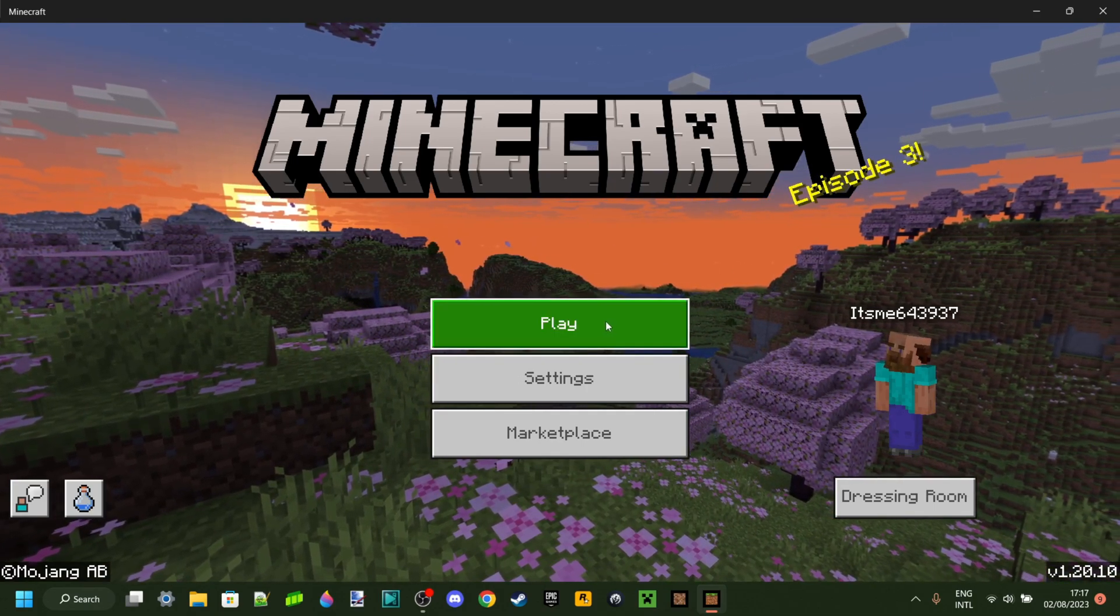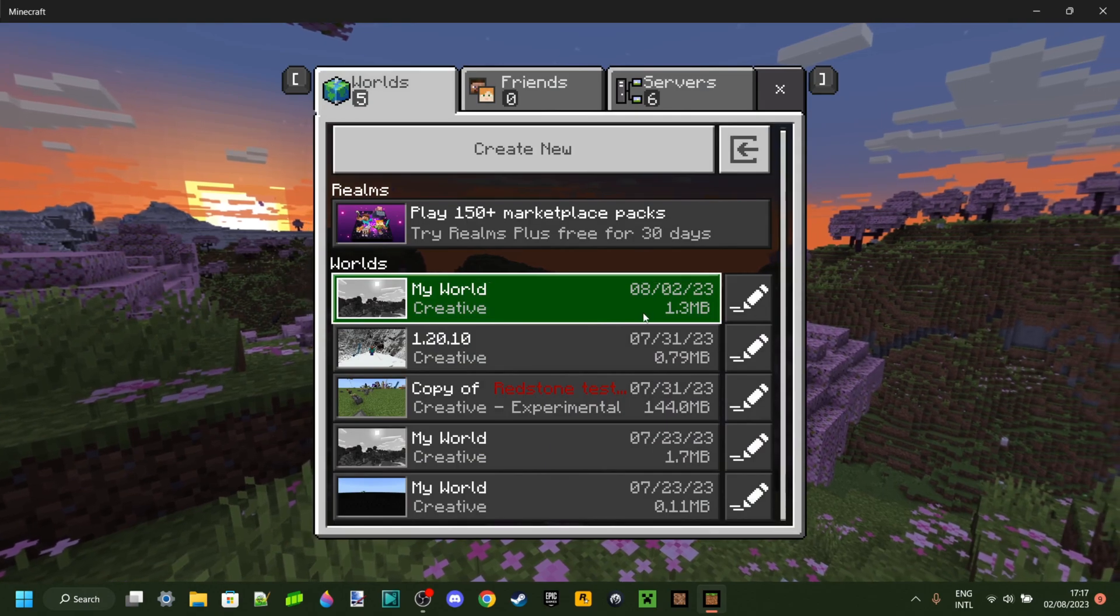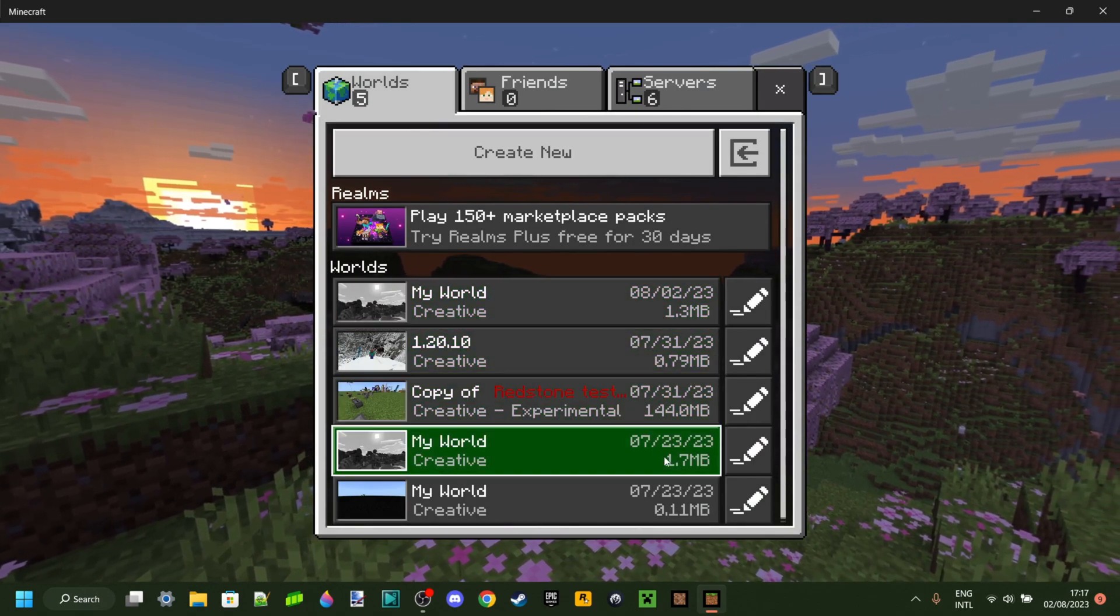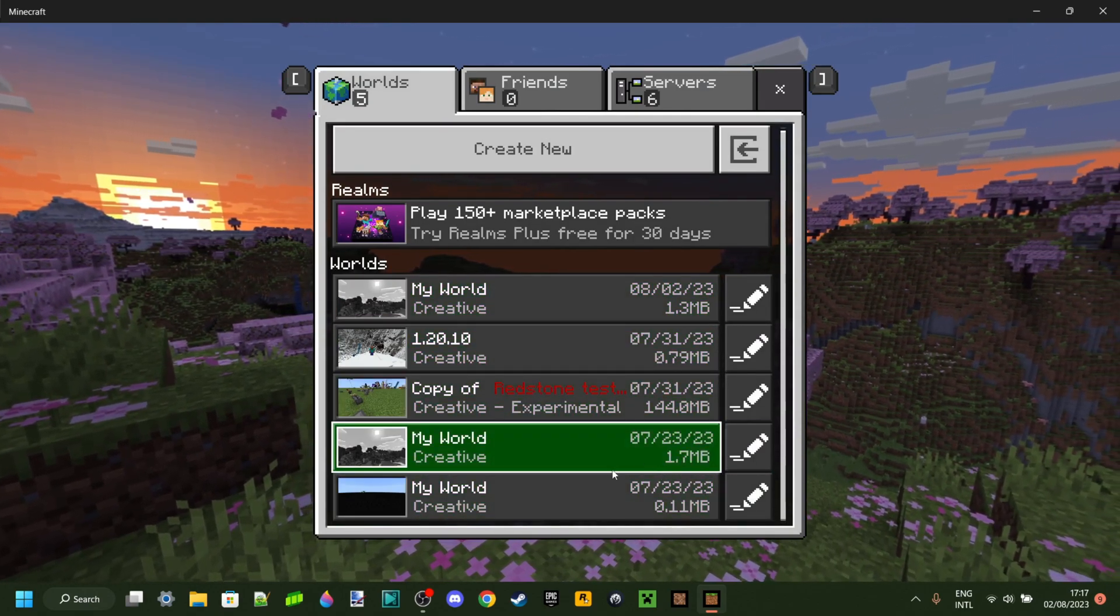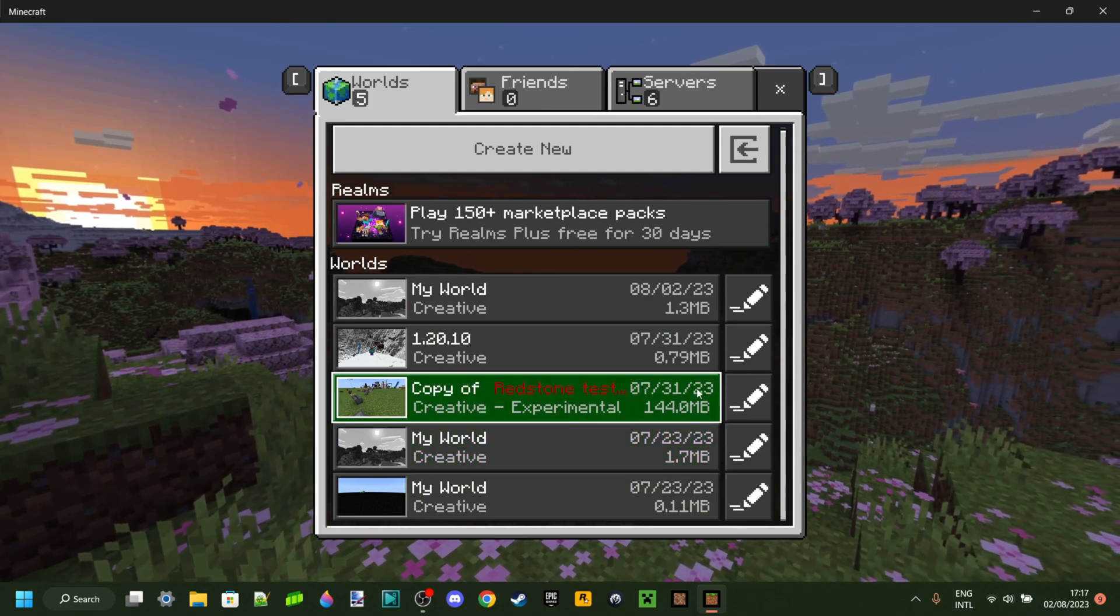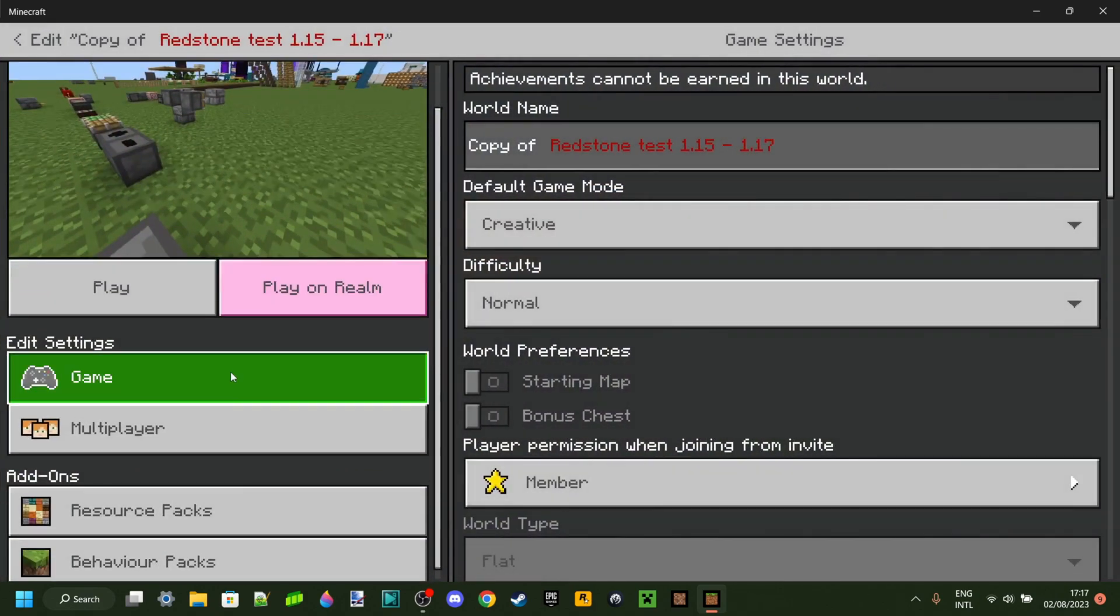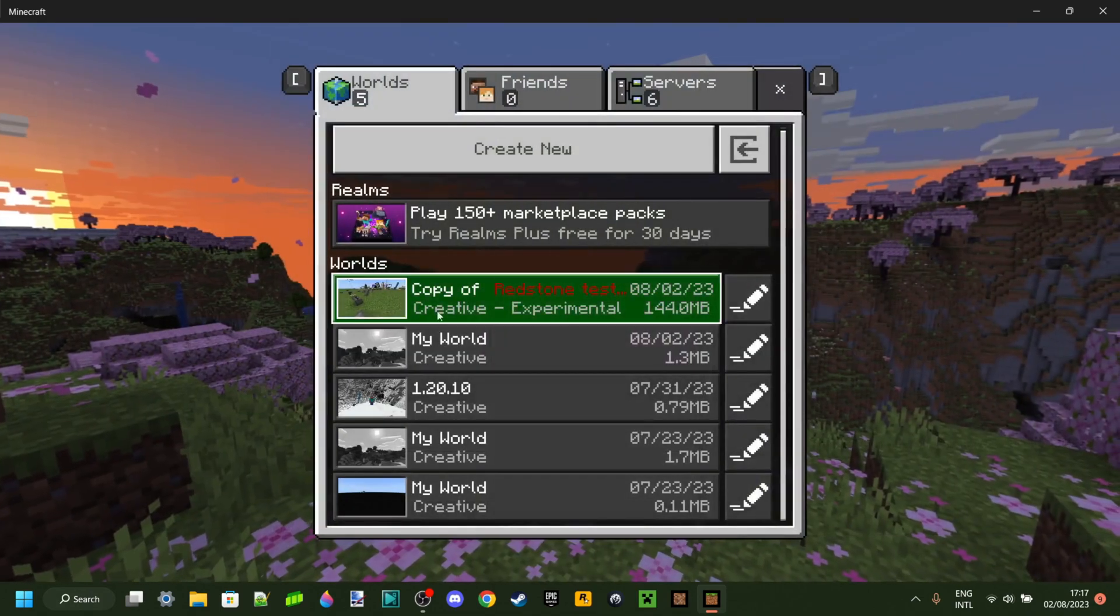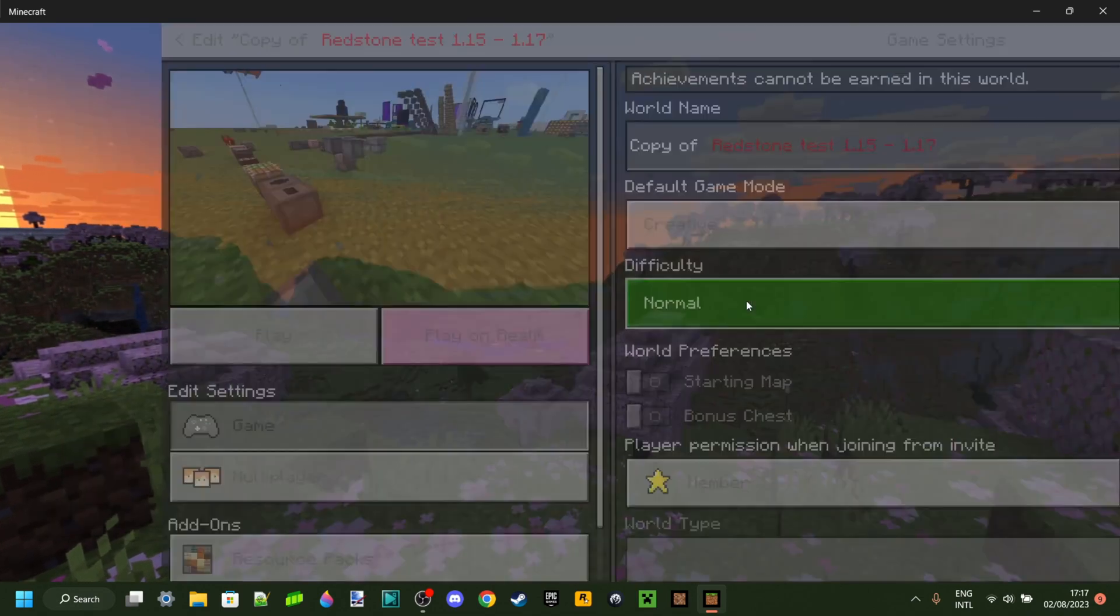You want to go ahead and click on play and then you want to select any world that you want to enable this behavior pack for. In my case, I will do this for my redstone testing world. What you want to do is click on this edit button that you see right over there.